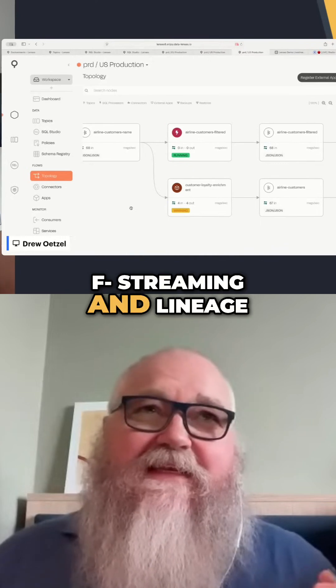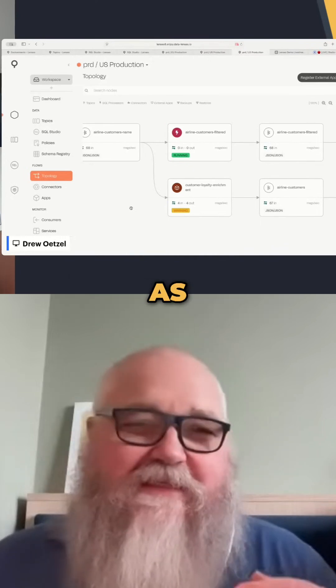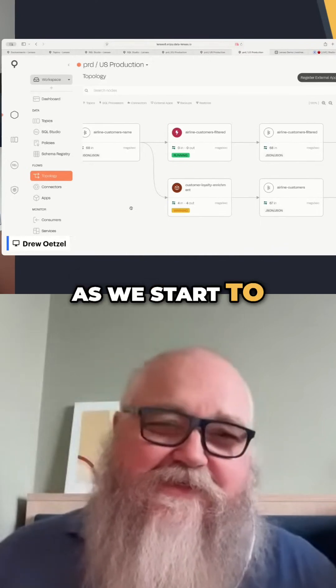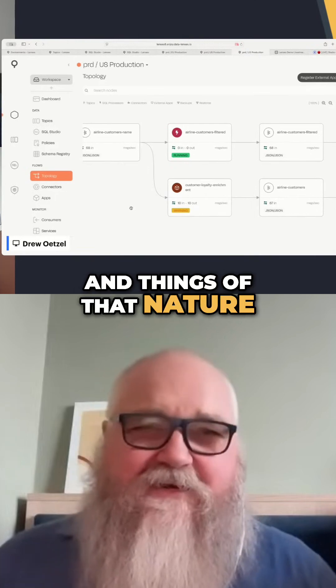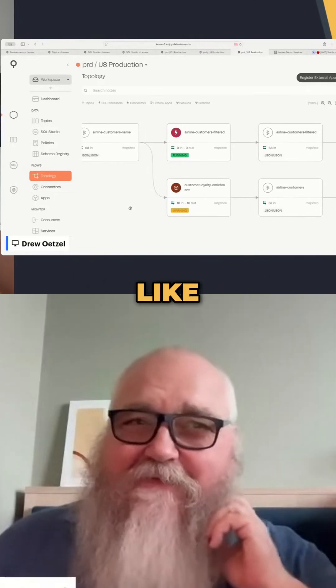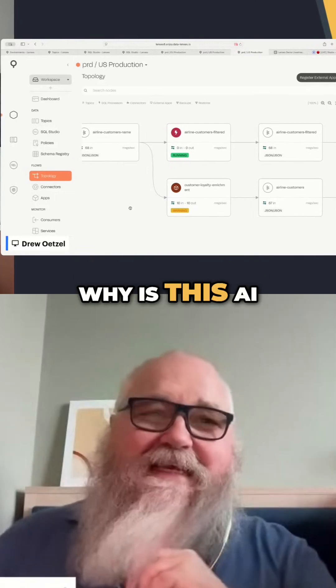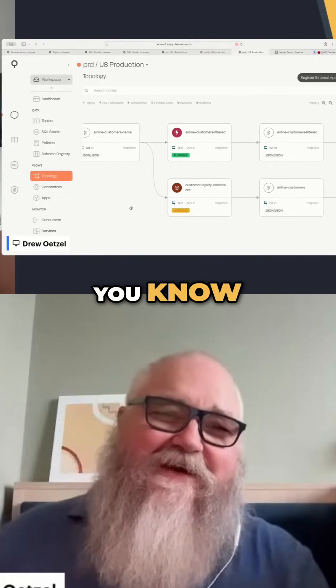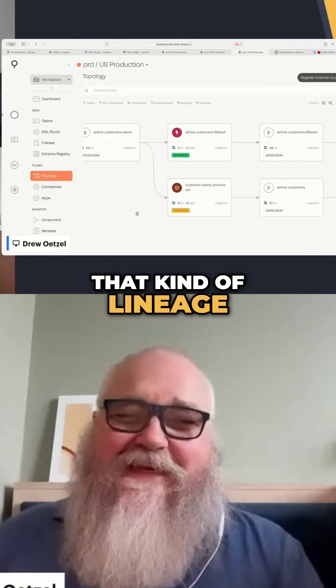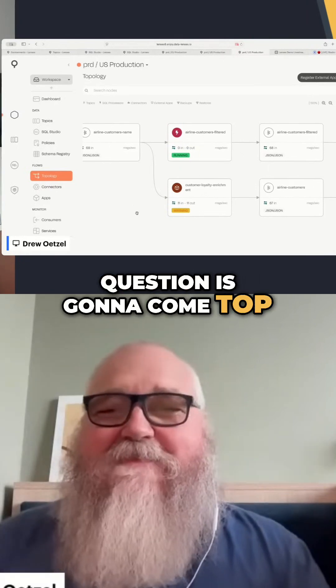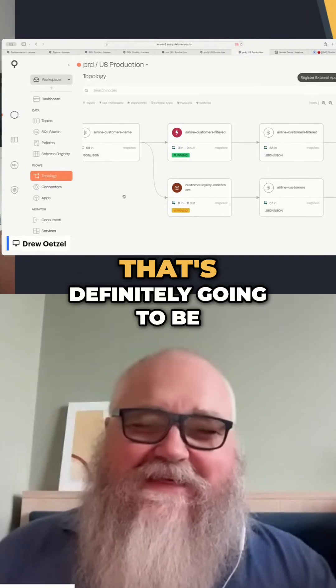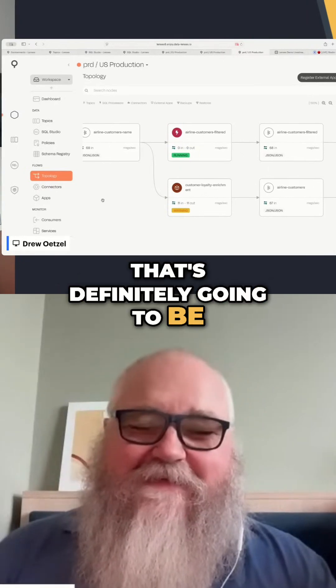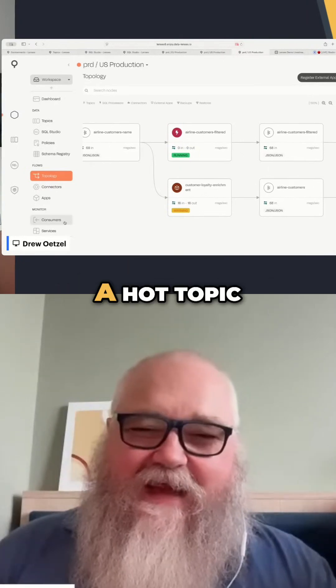Streaming and lineage becomes even more important as we start to stream data into AIs and things of that nature. Where did this data come from? Why is this AI screwing up so badly? That kind of lineage question is going to become top of mind. That's definitely going to be a hot topic.